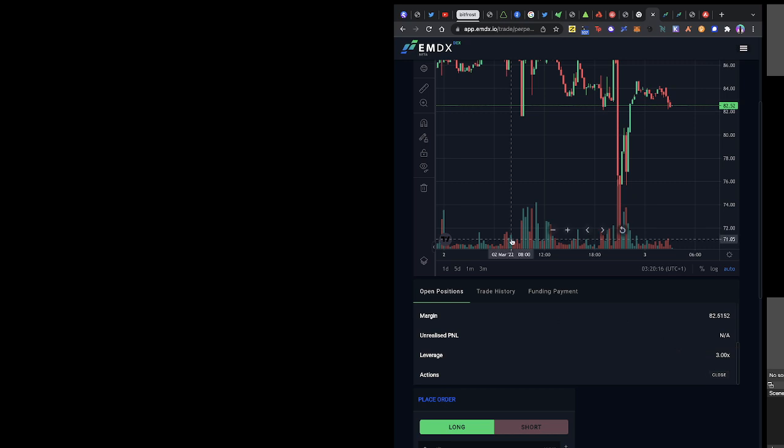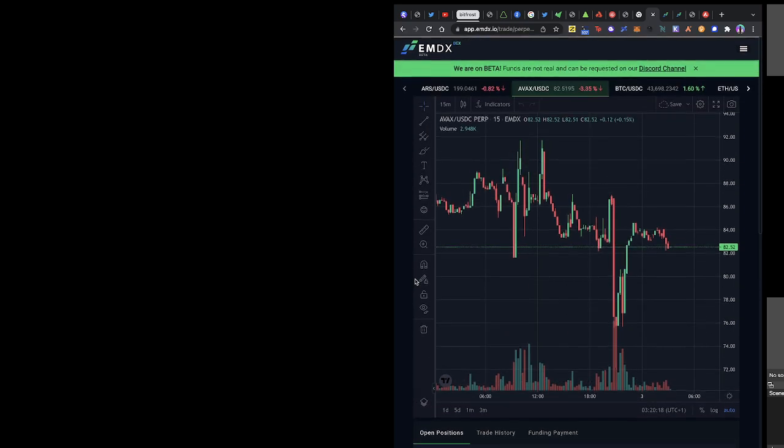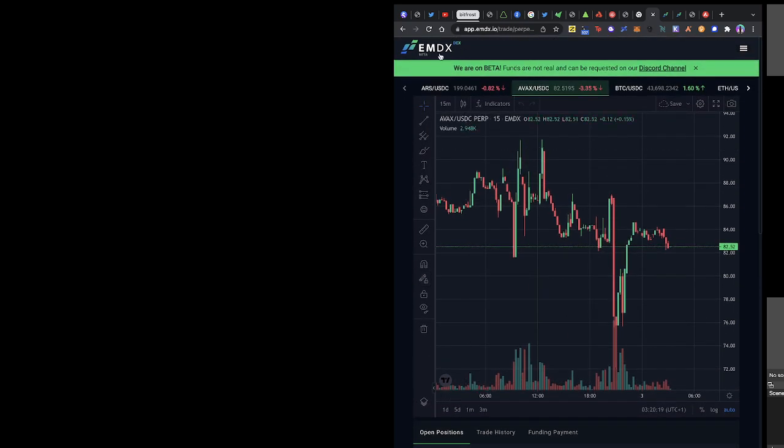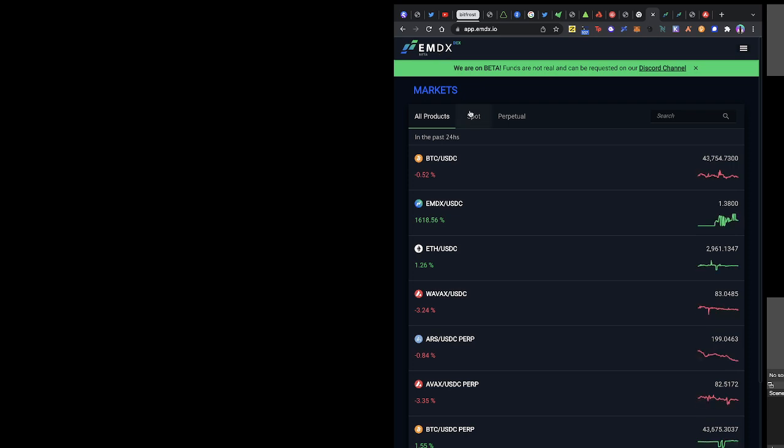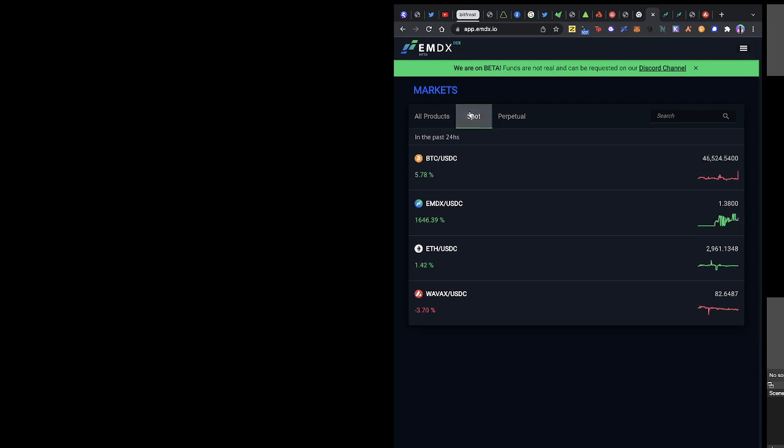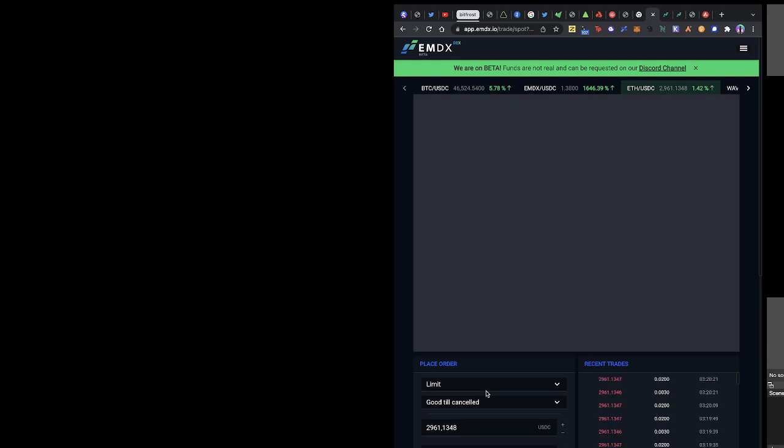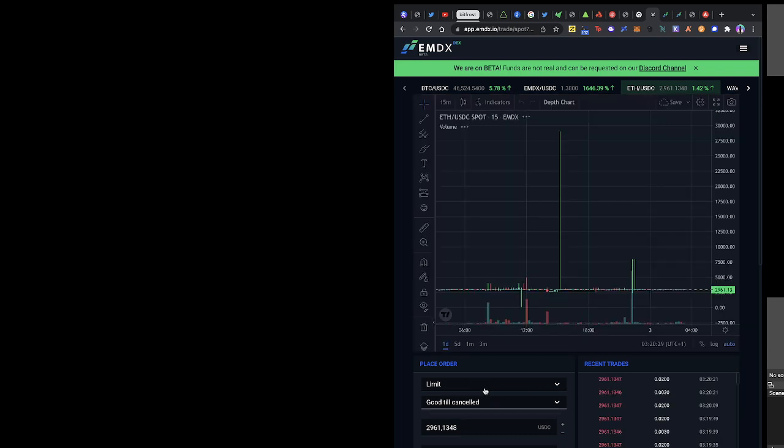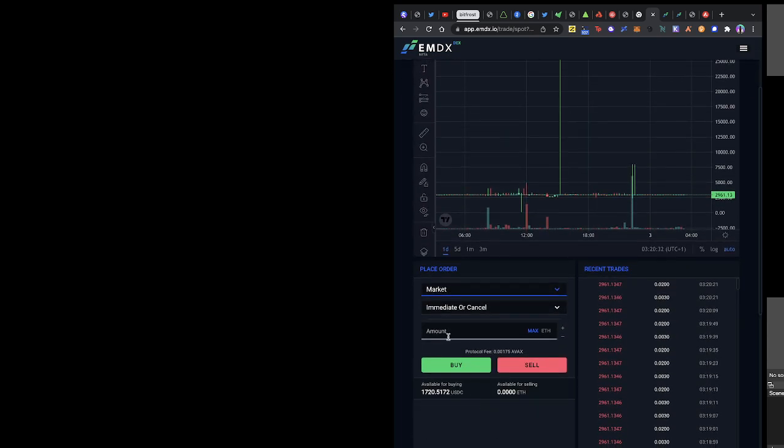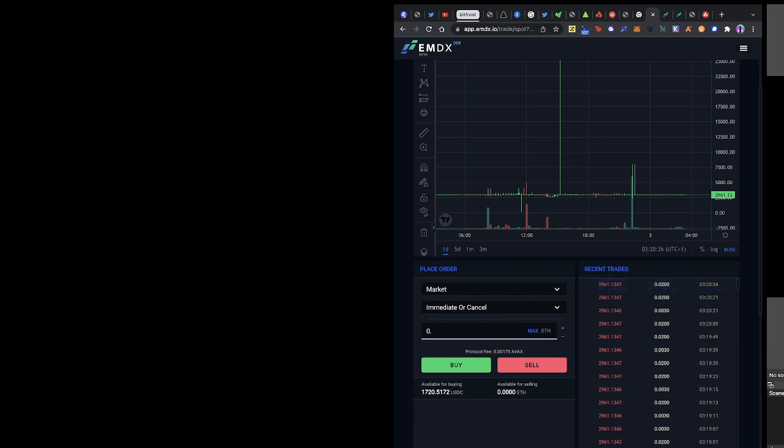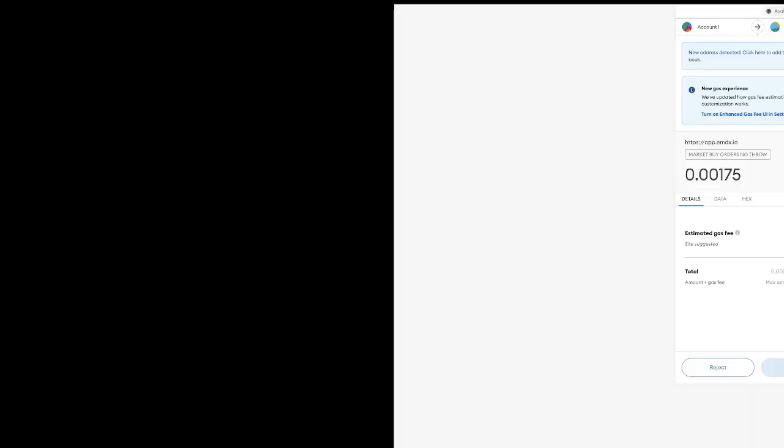Let me go ahead and make a spot trade so we can see together. Let's buy some ETH with USDC and let's make it a market order. Let's buy 0.4 worth of ETH.